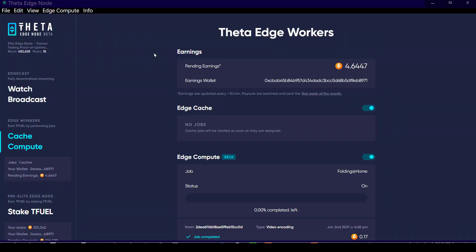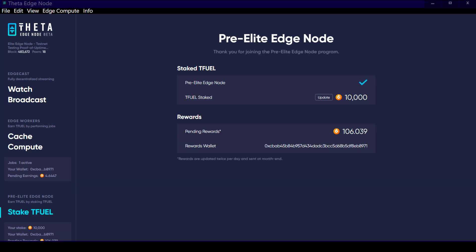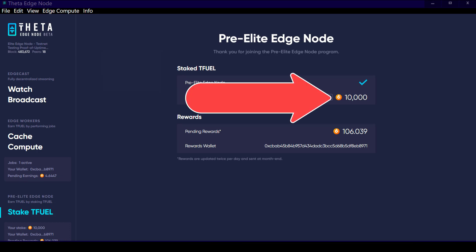The question comes from a lack of understanding about the difference between an edge node and an elite edge node. Basically, the difference is anyone can run an edge node which will relay videos and also perform edge compute functions, but to turn your edge node into an elite edge node, that is where you have to have the minimum of 10,000 T-Fuel to stake.